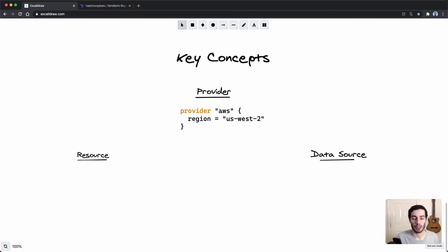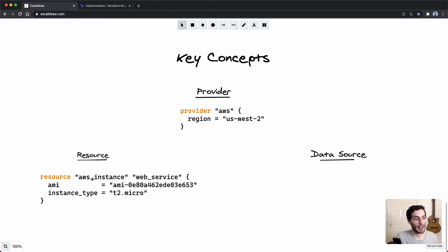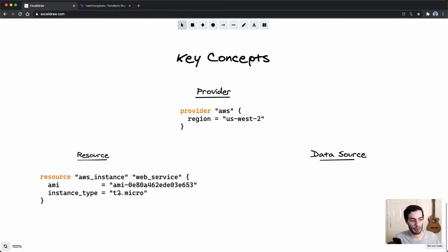Resources and data sources are essentially the building blocks of the infrastructure in that provider. A resource actually represents a piece of infrastructure — for example, an AWS EC2 instance. That's actually going to create something. You could also have an S3 bucket, a VPC, or anything that's an actual piece of infrastructure, with configuration like AMI and instance type.